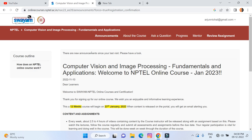So this is how you can enroll in any NPTEL SWAYAM course. Thank you so much for watching this video.